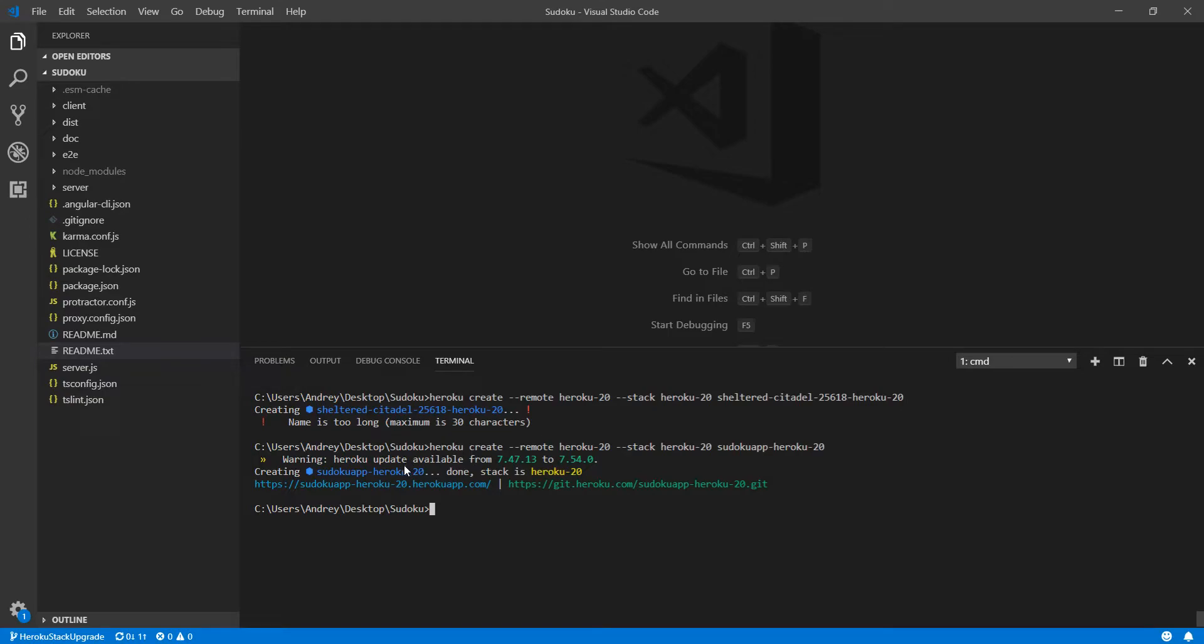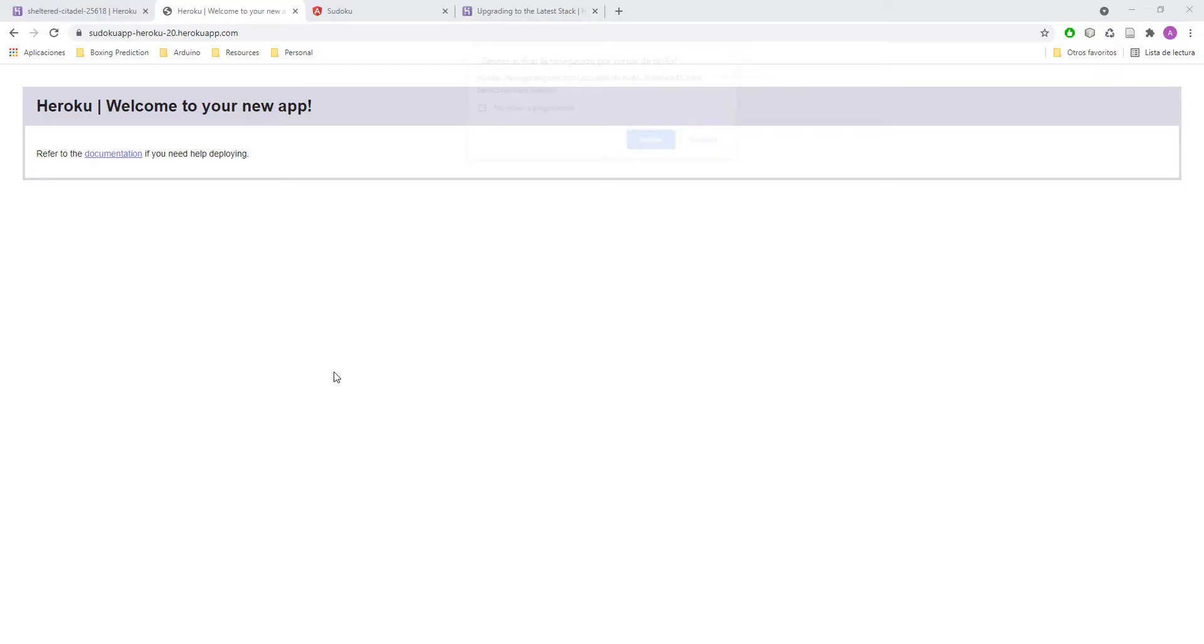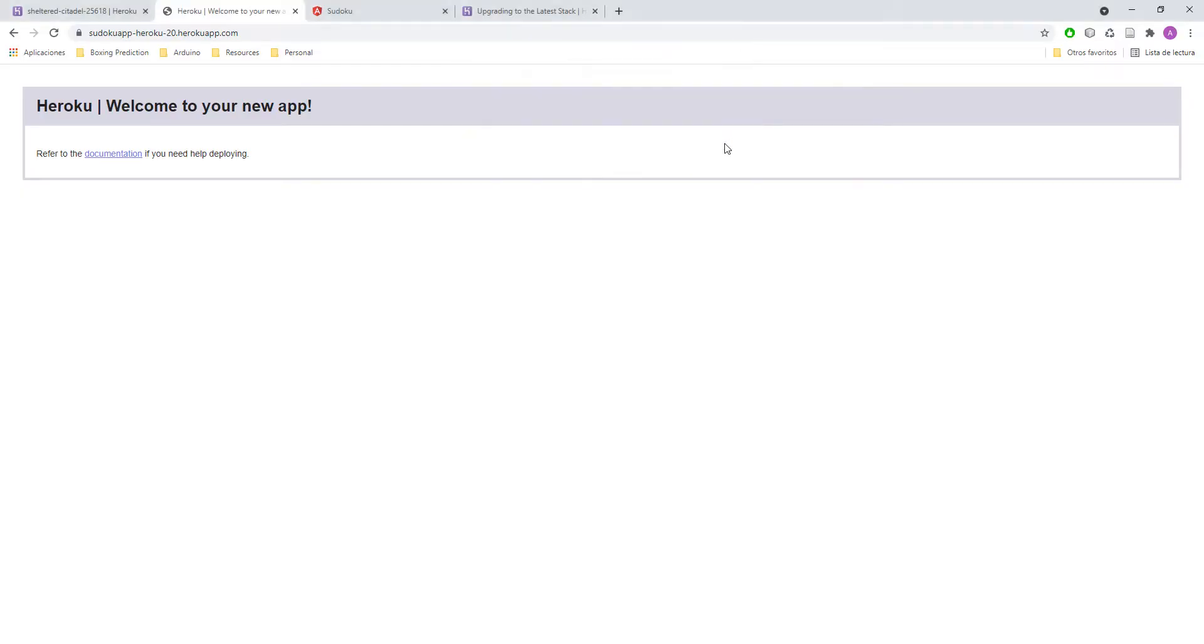So let's see. As you can see here I went to that URL. And here I have my app. And it says refer to the documentation if you need help deploying it. So now that's what we need to deploy the app.